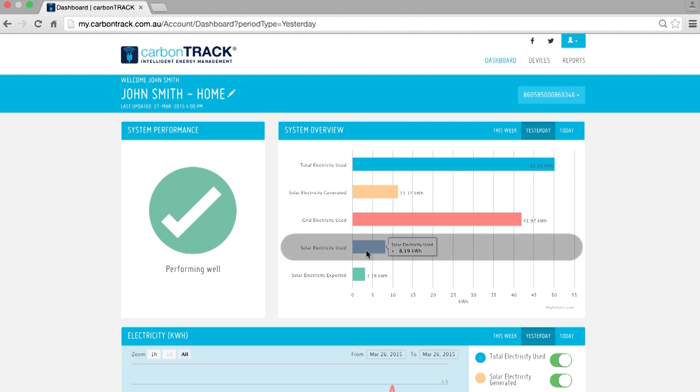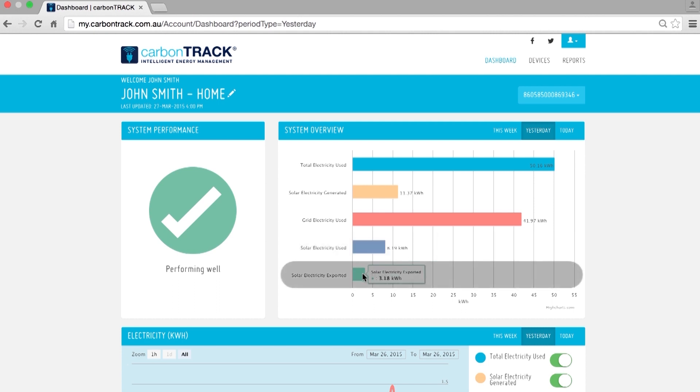The violet line is Solar Electricity Used in your home or office. The green line is Solar Electricity Exported. This shows you how much solar power you are selling back to the grid.